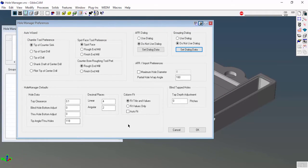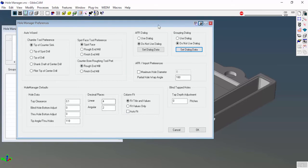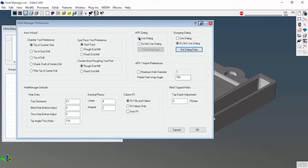I'm going to go over this in more depth in the next few Hole Manager videos, but right now I'm just worried about these two up here. I'm going to use dialogue for automatic feature recognition and also use dialogue for grouping.